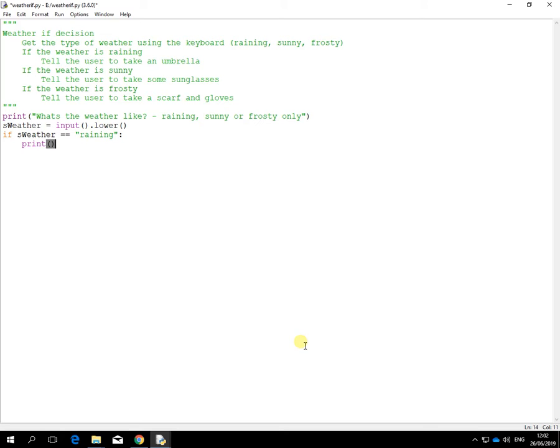And it says here, tell me to take an umbrella. Take an umbrella. So that's the first if command done.